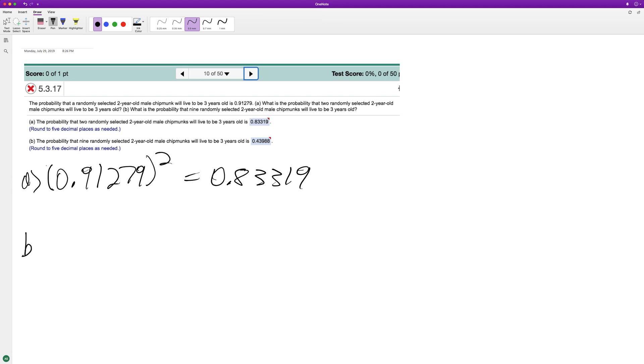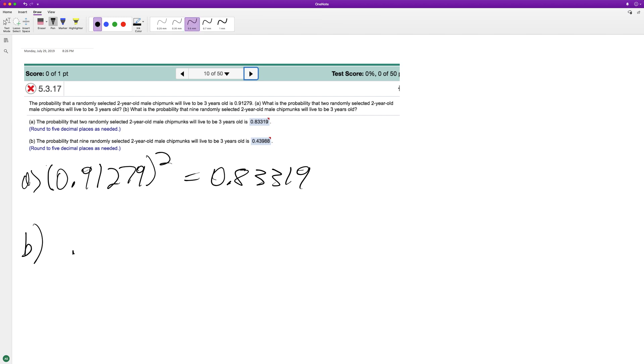For part B, similar setup - we've got nine randomly selected two-year-old male chipmunks. We just do this again, except it's going to be raised to the ninth. And if you use a calculator, you'll end up rounding to five decimal places, 0.43988.